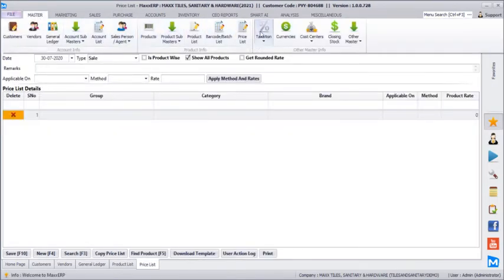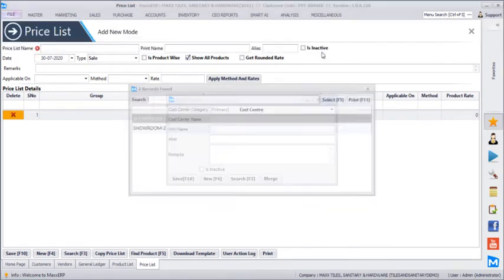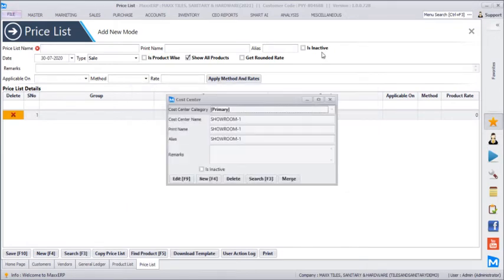We also have cost centers. We have created showroom 1 and showroom 2, which is useful when you have two display showrooms with a centralized warehouse. Showroom-wise you can track orders, expenses, sales, and profits, and generate a cost center-wise mini P&L report to determine the performance of each showroom.